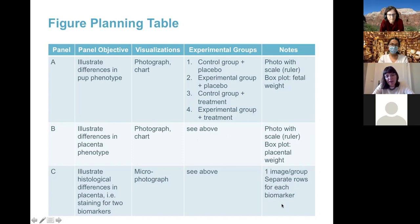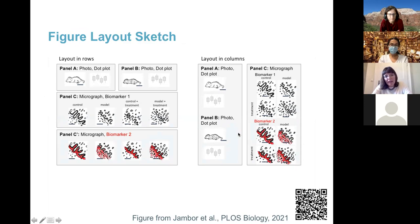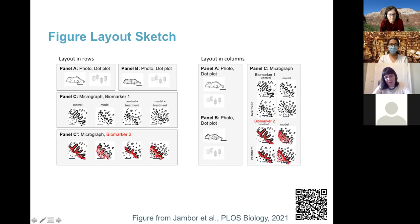Once you know your panels and their objectives, create a figure layout sketch. Our eye goes from left to right and top to bottom, so layout in rows makes it easy to follow left to right, while layout in columns facilitates top-to-bottom flow. Always include white space between panels to guide the eye and separate different panels. Either layout can work to answer the research question.